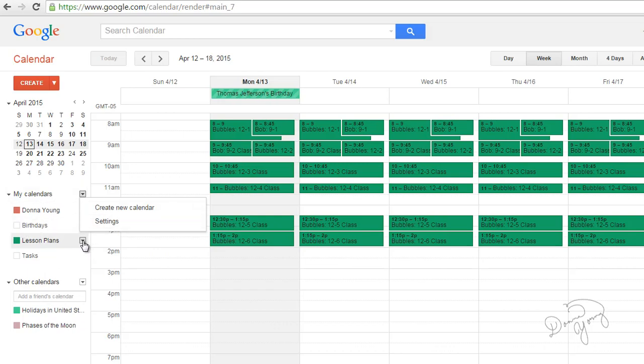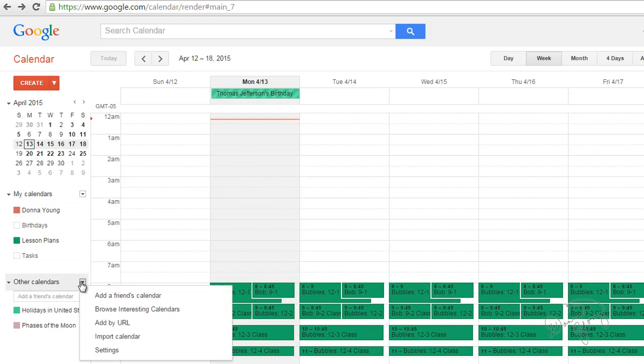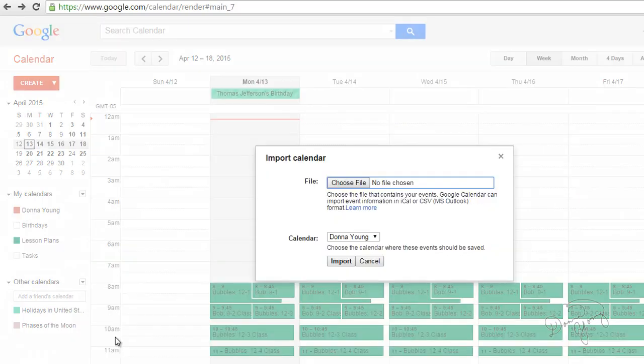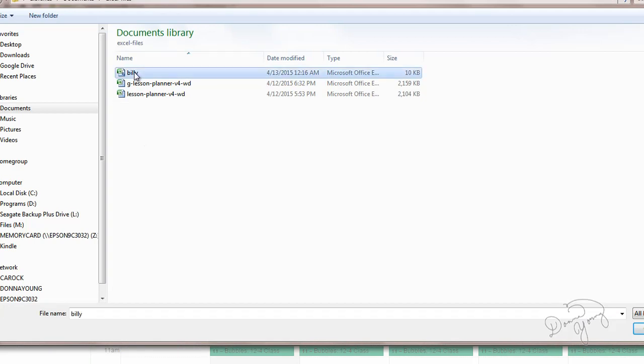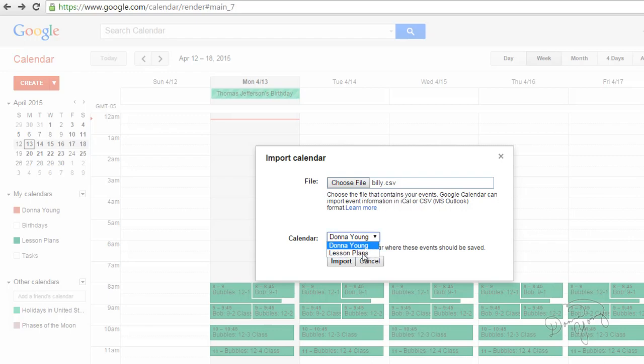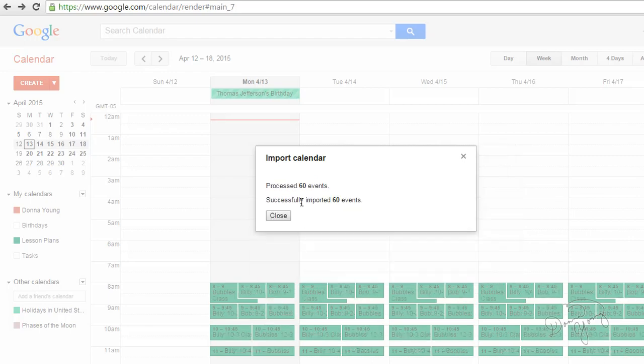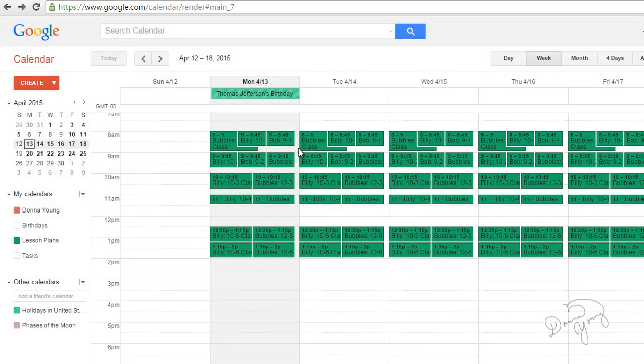So what I'm going to do is upload the CSV file. Add other calendars, click on the little arrow and choose import calendar. And go find your file. It's this one named Billy. I'm going to open it. It's right there. So import. Oh I want to select the calendar. I want it to go into Lesson Plans. OK. It successfully imported 60 events. OK.